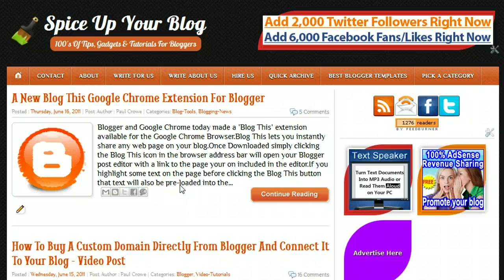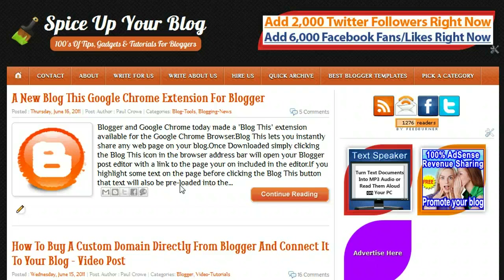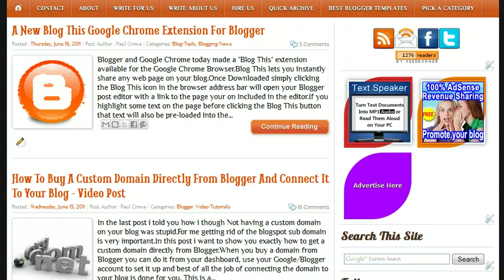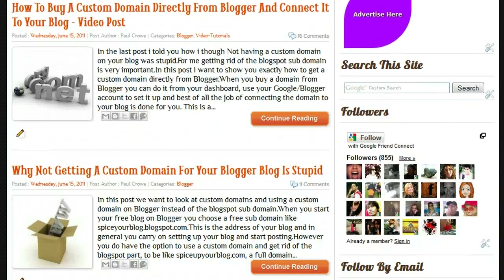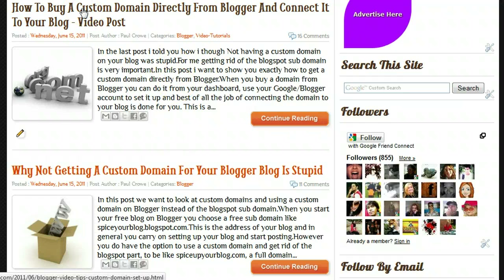Hi, this is Paul Crowe here on Spice Up Your Blog. In this video we're going to look at Google Apps associated with a custom domain that you've bought through Blogger for your blog. This week we wrote two posts: the first was 'Why Not Getting a Custom Domain for Your Blog is Stupid,' and the second was how to buy a custom domain directly from Blogger and connect it to your blog.